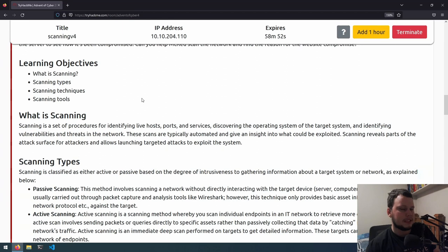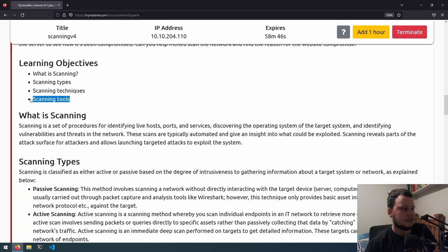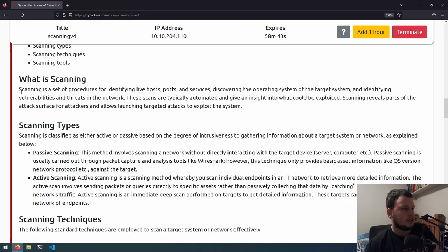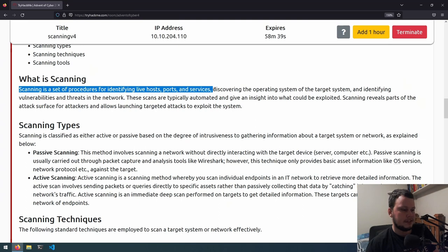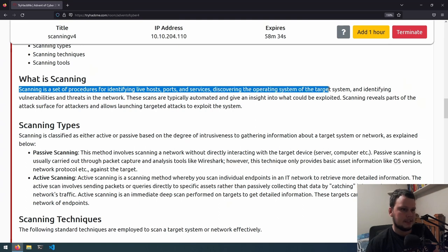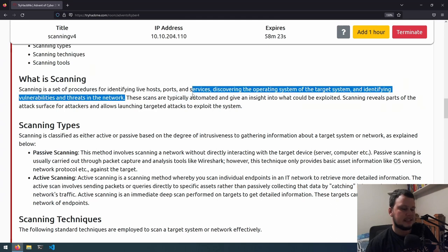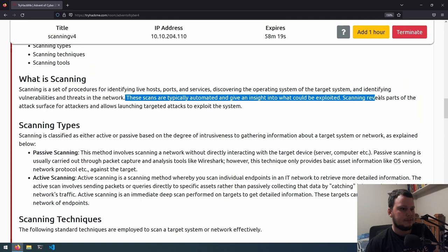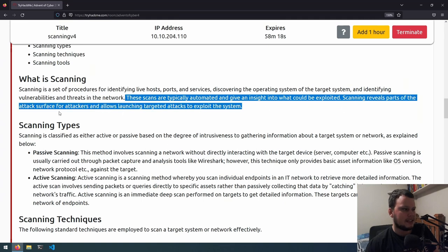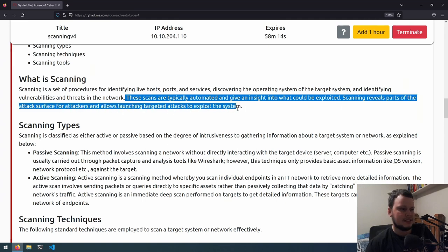The learning objectives for this challenge are what is scanning, the different types of scanning, the techniques for scanning, and the tools used for scanning. Scanning is a set of procedures for identifying live hosts, ports and services, discovering the operating system of the target system, and identifying vulnerabilities and threats in the network. These scans are typically automated and give an insight into what could be exploited. Scanning reveals parts of the attack surface for attackers and allows launching targeted attacks to exploit the system.